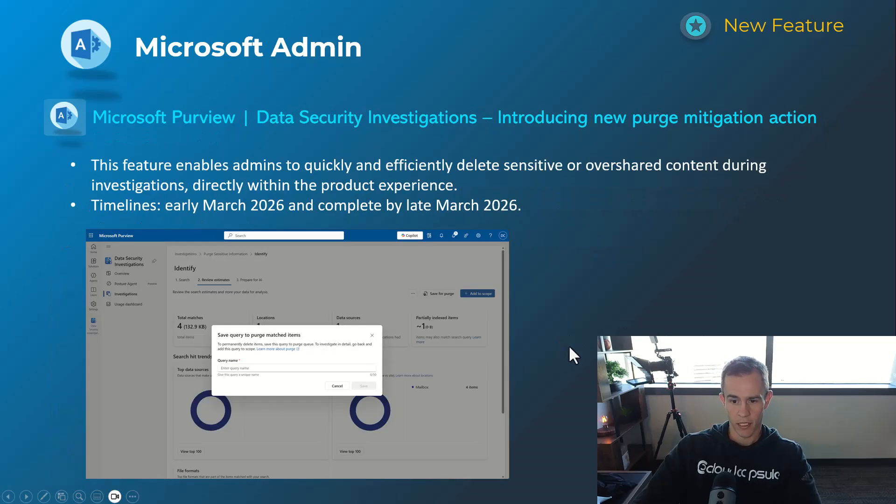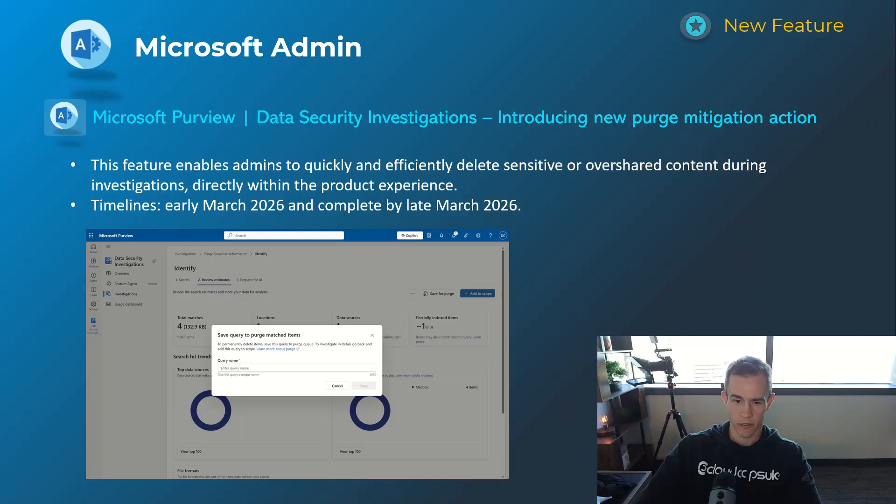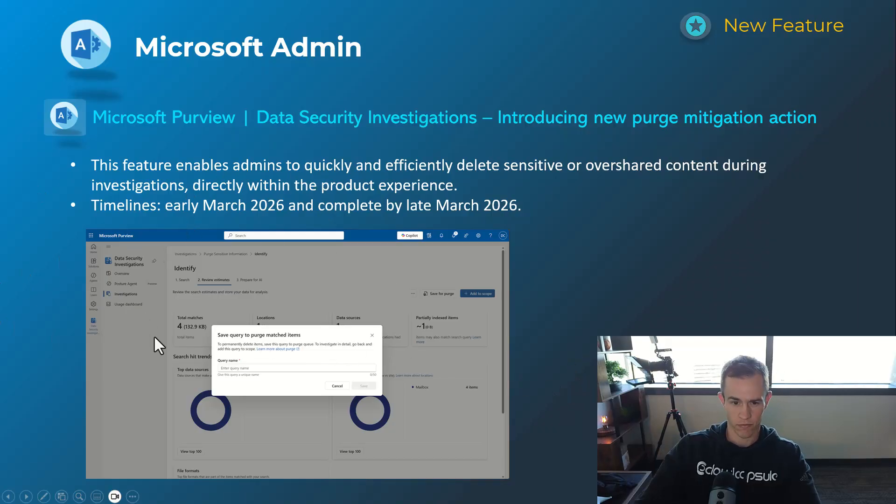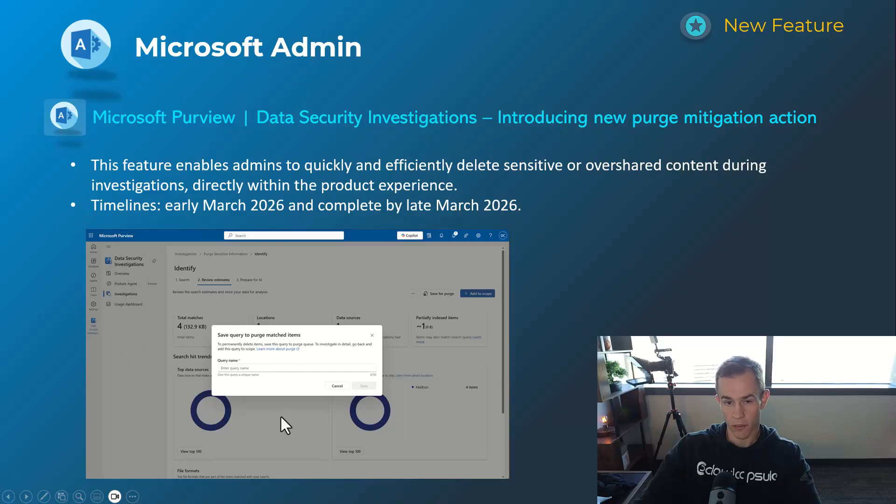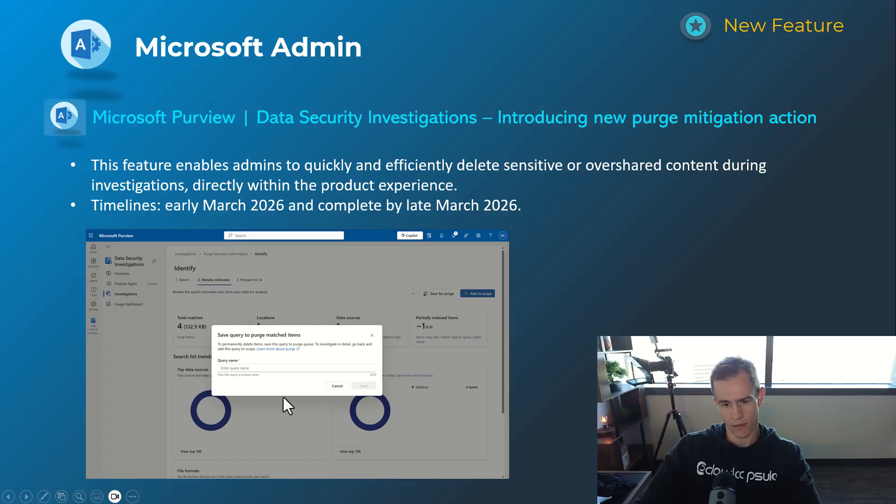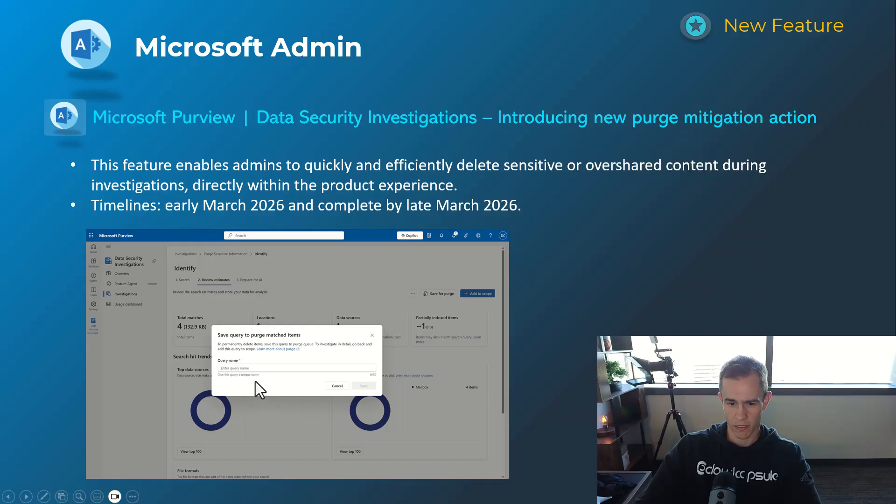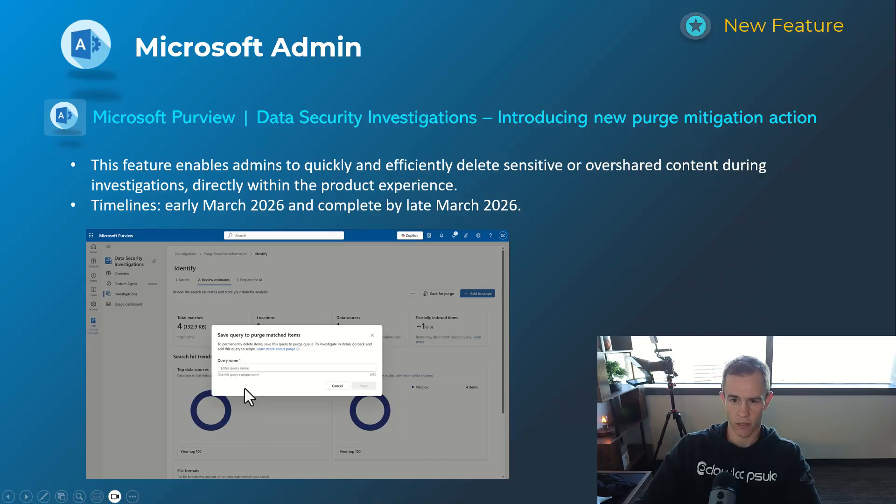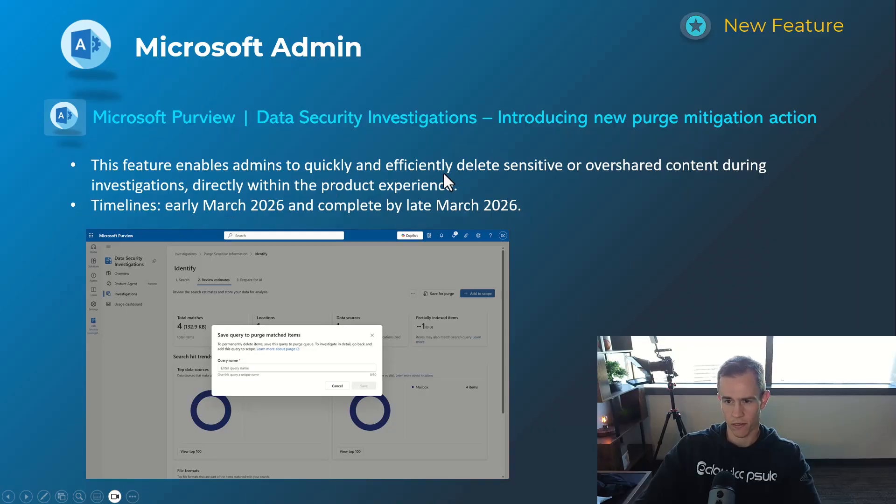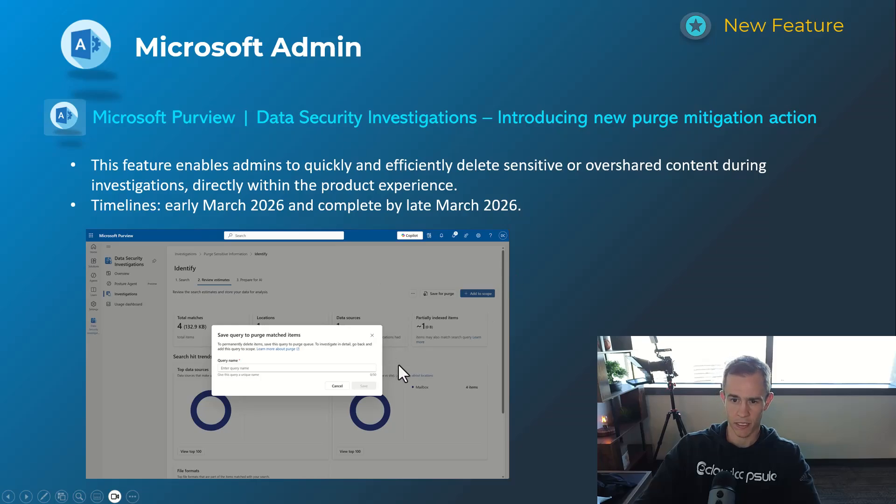And then Purview here, they're also introducing as this last announcement some data security investigation. If you're not familiar with data security investigations, they're very new within Purview to help out with AI and the Copilot experiences as an example. But this is basically giving you the abilities as an admin to do a search and find information, but then also purge that information directly from within the admin portal, as you can see here for sensitive or over-shared content during the investigations.